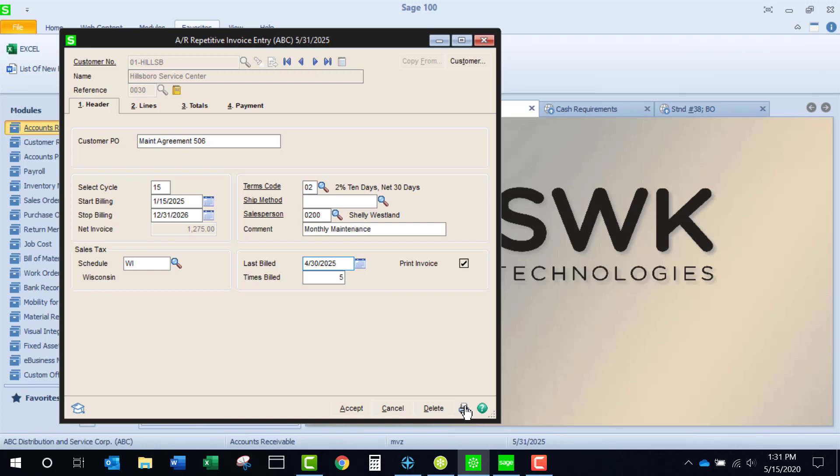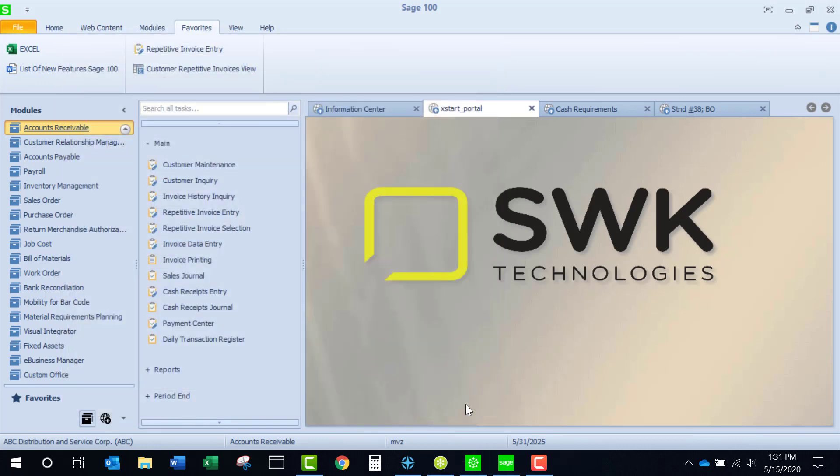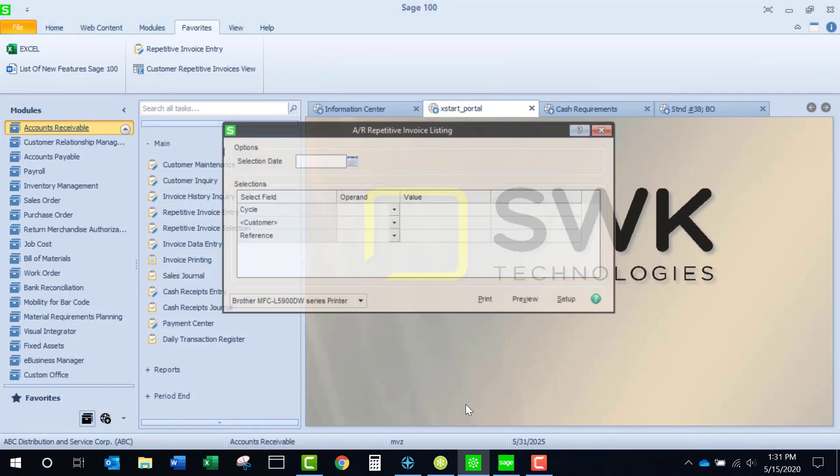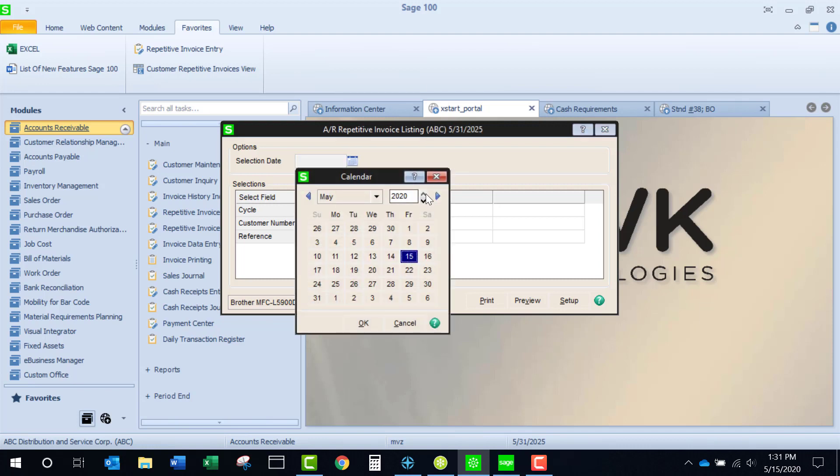Clicking on the printer icon will produce a list of the repetitive invoice templates. If I add a selection date, it will look to that selection date for showing me what invoices will be generated. And let's take a look at that.